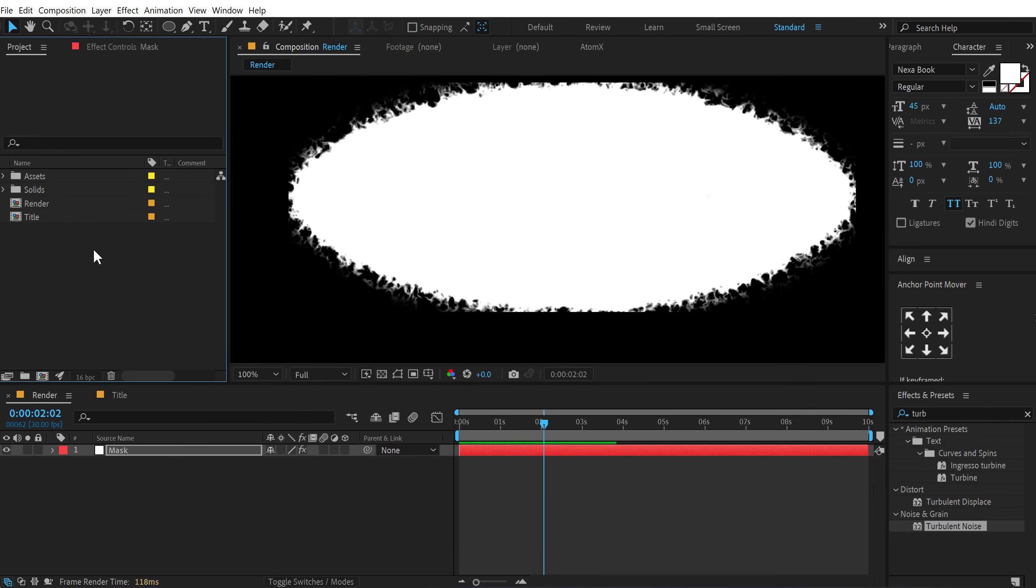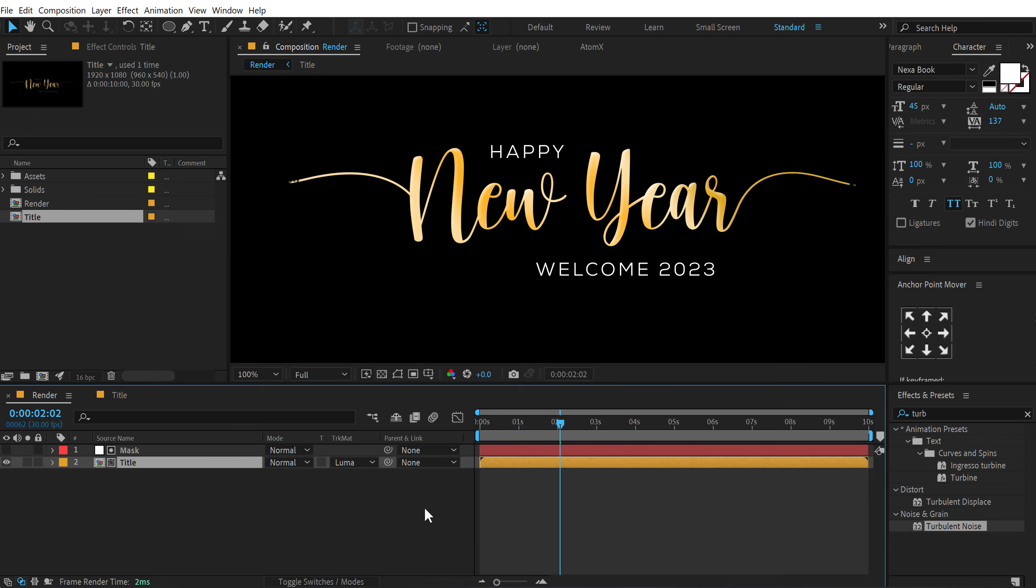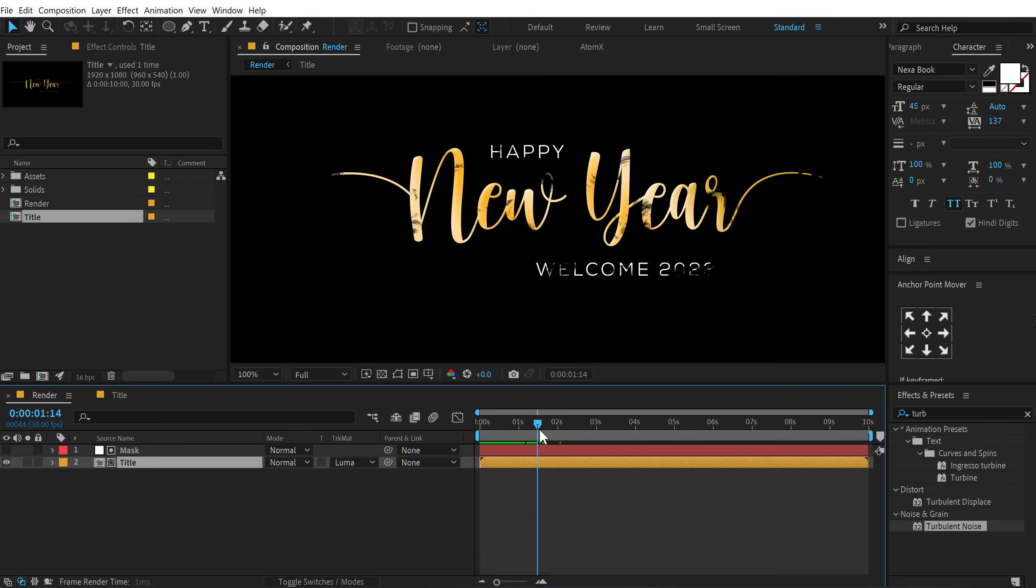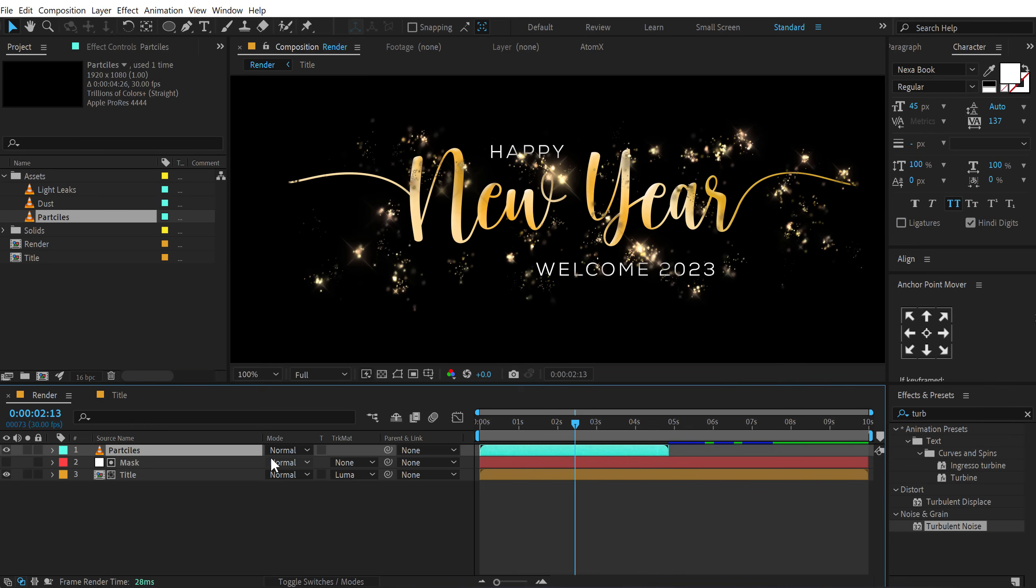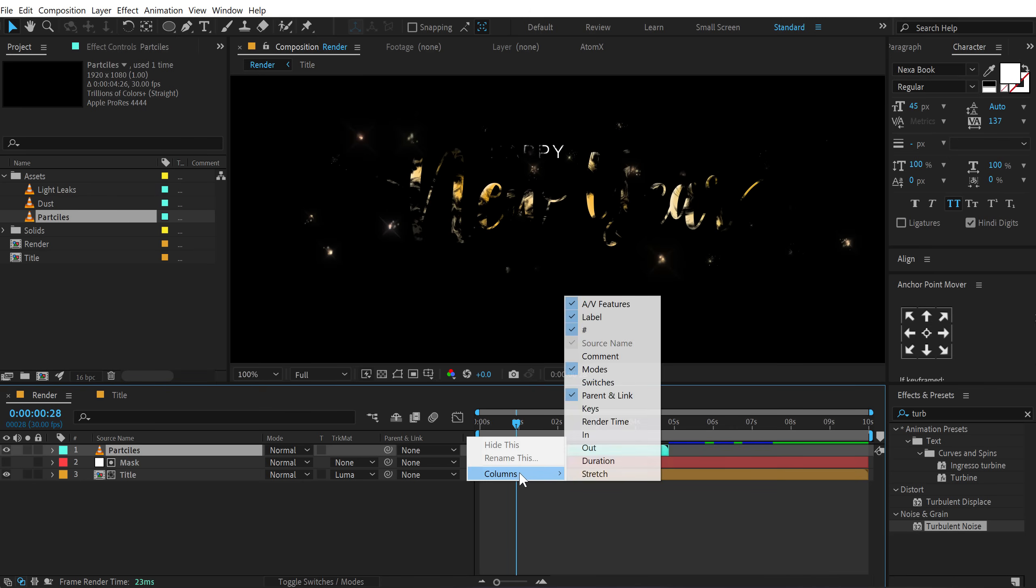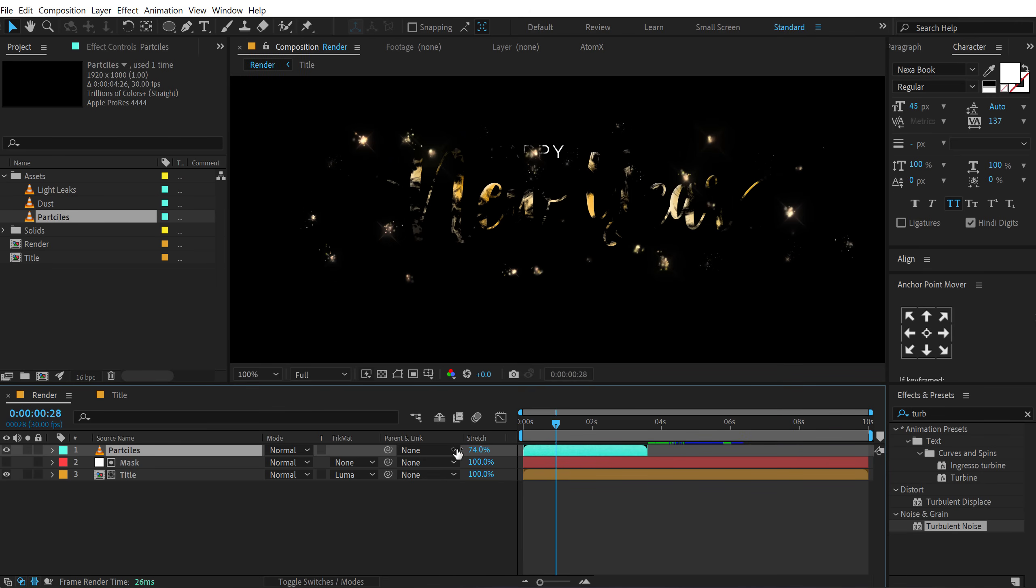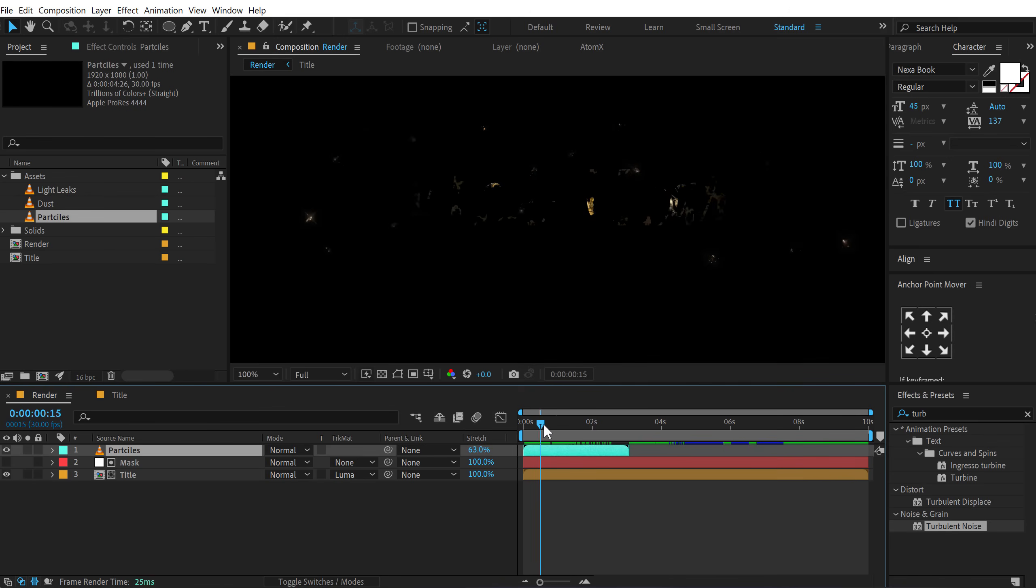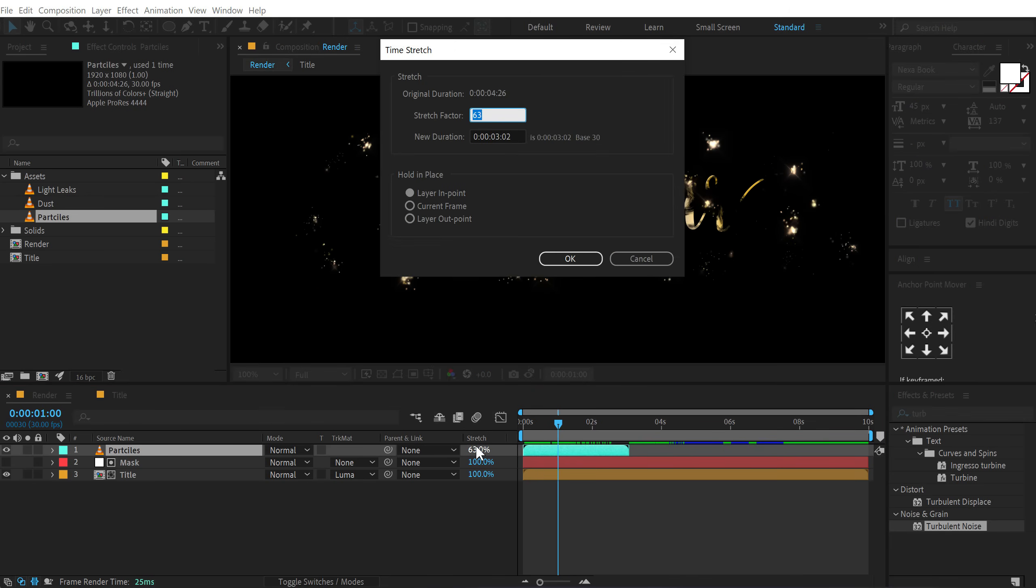And then I can just drag and drop the title composition below the mask, toggle switch and set the track matte to luma matte. So now when we take this back we have this really nice reveal. Now in the assets I have a particles footage that we can drag and drop it on the top. And you can download the complete free project file. Link is in the description below. And let's align this with the footage. So I'll go right here. And also I can click right here, go into columns and add a stretch column. Let's stretch this down like so.